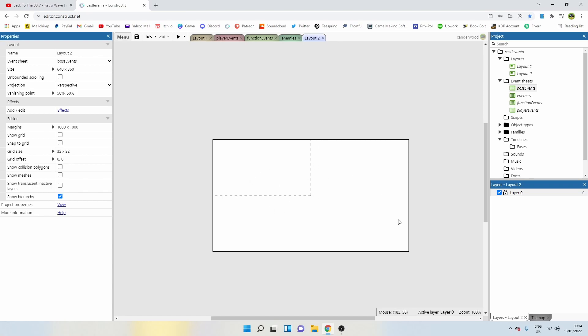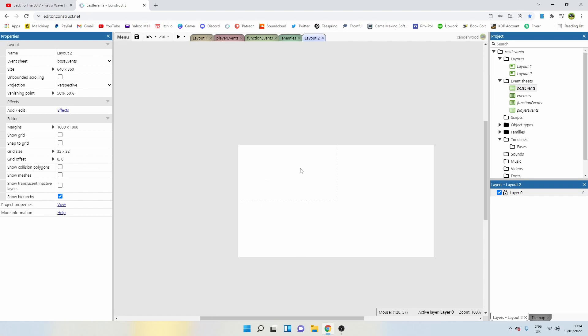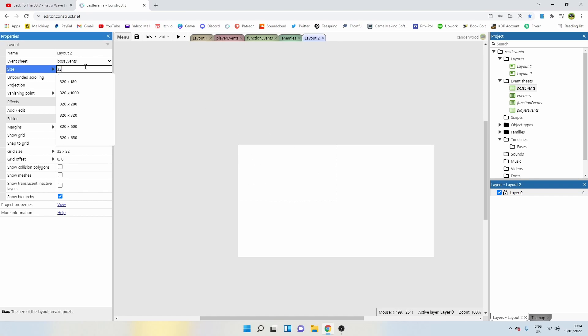I'm going to change the size of this just so it's the size of the viewport. So it's going to be a one room fight. There isn't going to be a camera. You're just going to be able to fight this thing in one room. So I want to change the size to 320 by 180.